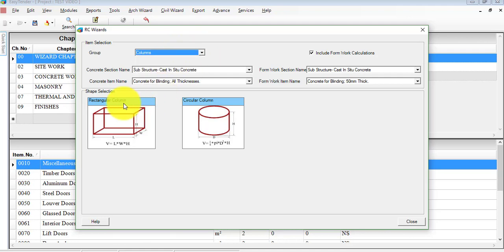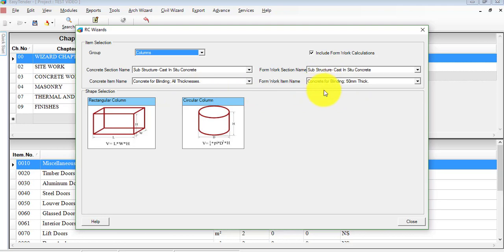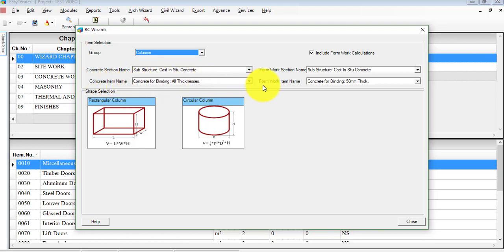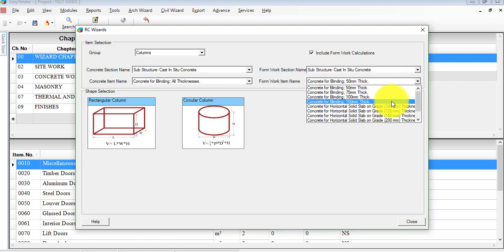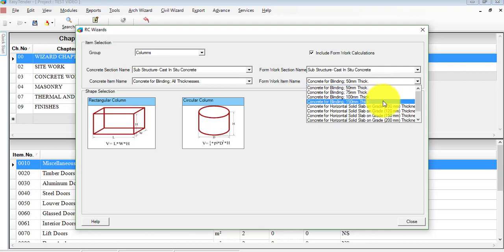So you click on columns and you choose one of the shape selections — rectangular or circular column. Before that, you need to make sure, as per your project requirements, what lining thickness you want to calculate towards your formwork. You have a concrete item name for lining all thicknesses, and the formwork item name as concrete for lining 50mm thickness. You can choose from options below: 50mm, 75mm, 100mm, or 150mm thickness.